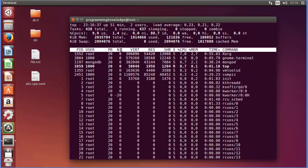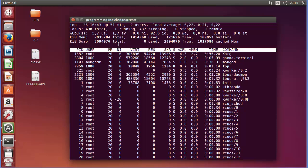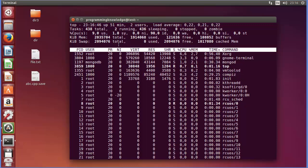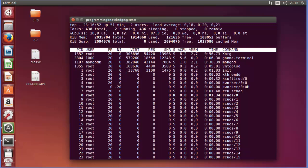Okay, now top command provides you some more capabilities or flags, you can say, in order to use this top in a better way. Now as I told you, by default this view will be refreshed after every three seconds.